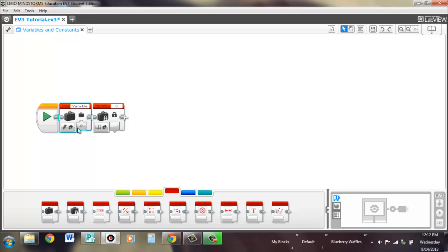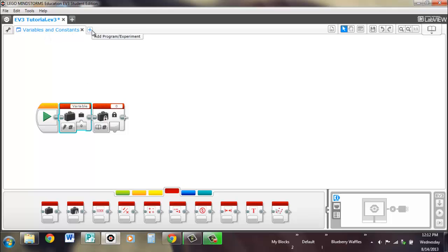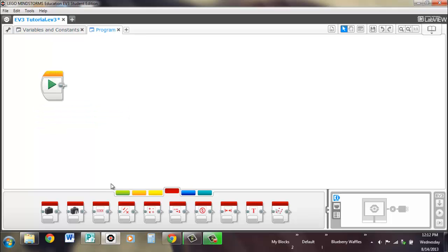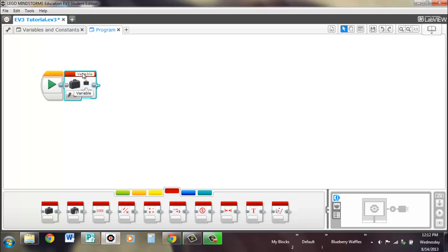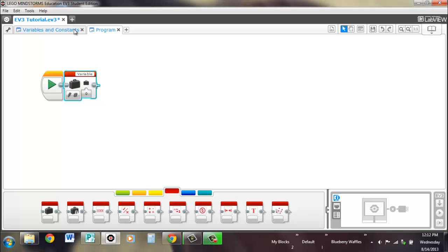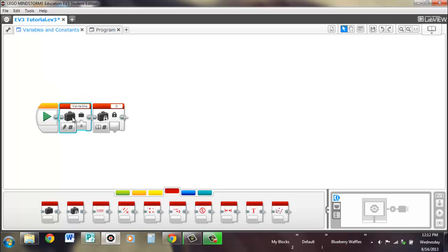Another important thing to note is the variables are global for EV3, unlike NXTG. What that means is you can have another program. Say I started another program over here, new program. And remember that variable that we put over here, you can still access it and get information from it, even though it's in a completely separate program.